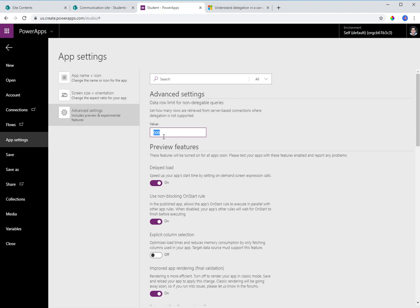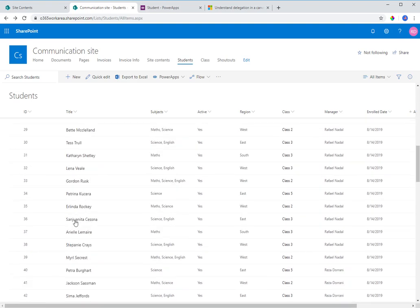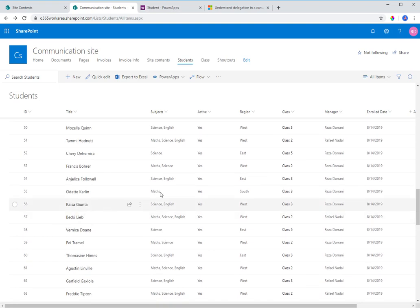My SharePoint list has 295 items and the delegation limit was above that, so for this demo I'm going to change the delegation limit to 50. That means if any query Power Apps performs against SharePoint is not delegable, Power Apps can only work with 50 records. The ID column here is the built-in ID column in SharePoint.